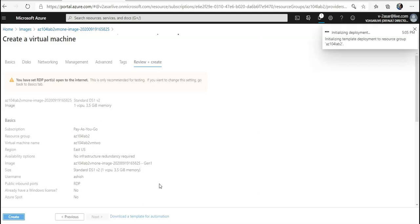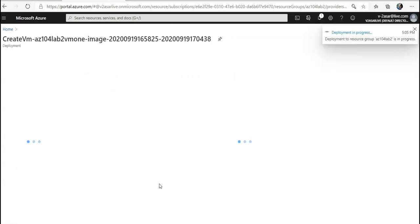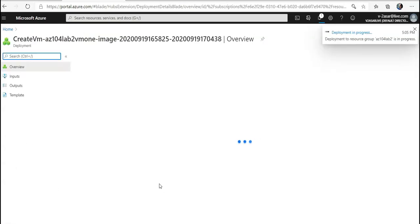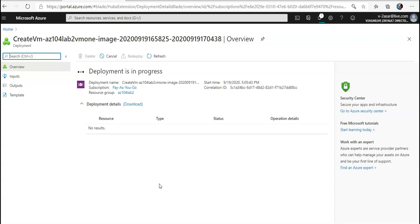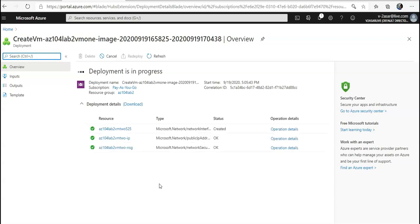So now when this VM would be created, it would already have the things that I configured on the previous VM from which I captured the image, because this VM I am creating from an image. I'm not creating this VM from scratch. It will be a new VM, but I am creating this out of that image in which I created a folder under the C drive and I installed Adobe Acrobat Reader.